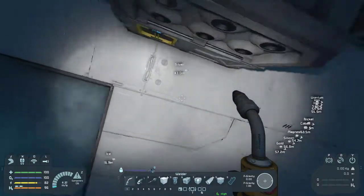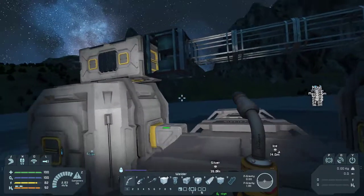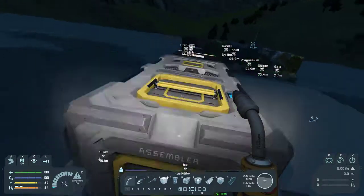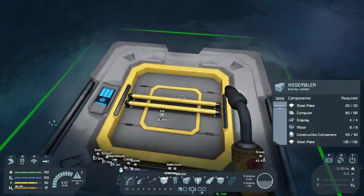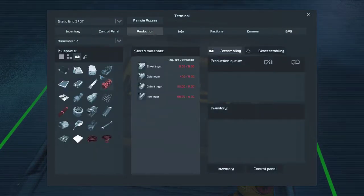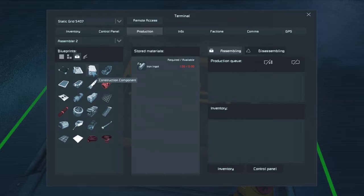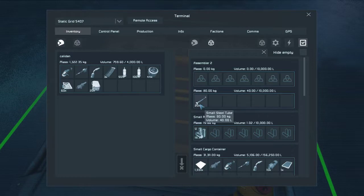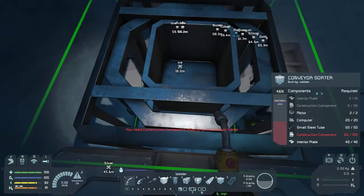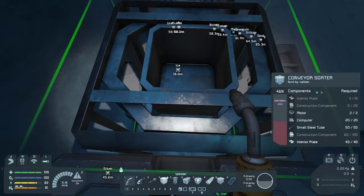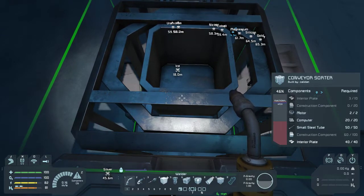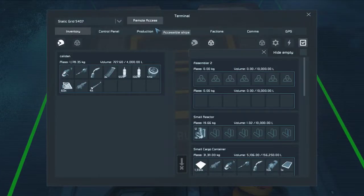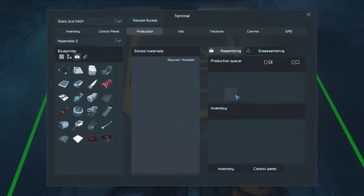Here's construction components. We actually have to queue these up from up here. We want some construction components — 20 of those. Some small tubes — 20 of those. We have nowhere near enough. We need another 60 of those, and more interior plate.